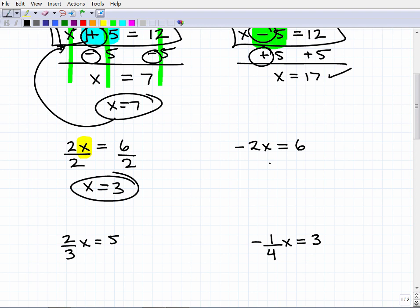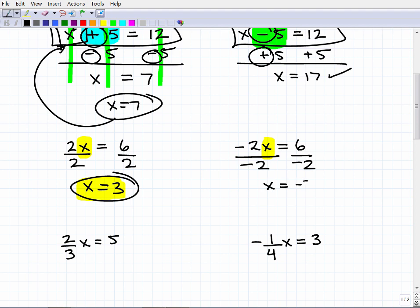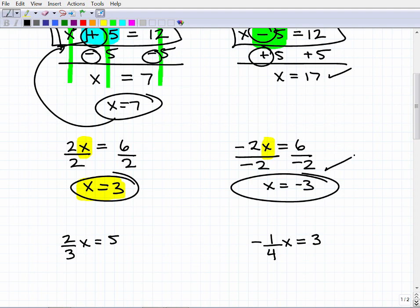Let's look at another example with a negative number — negative 2x equals 6. Same idea: x is not yet by itself, I have a negative 2 in front. So I divide both sides of the equation by negative 2, and I get x equals negative 3. You need to understand positive and negative number rules when working with basic equations — I have a YouTube video approaching 900,000 views that covers that topic.